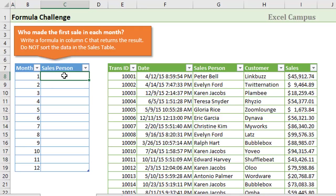We want to write a formula right here that returns the name of the person that made the first sale in each month of the year.